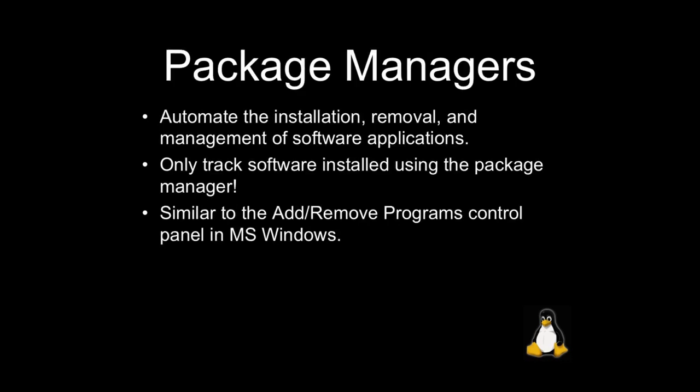If you do use package managers to install software and the only thing you use to install software is a package manager, then a really nice feature of that is the package manager will allow you to automatically update software, it will automatically install software, it will manage the process of removing software, and it will track all of the software on your system.